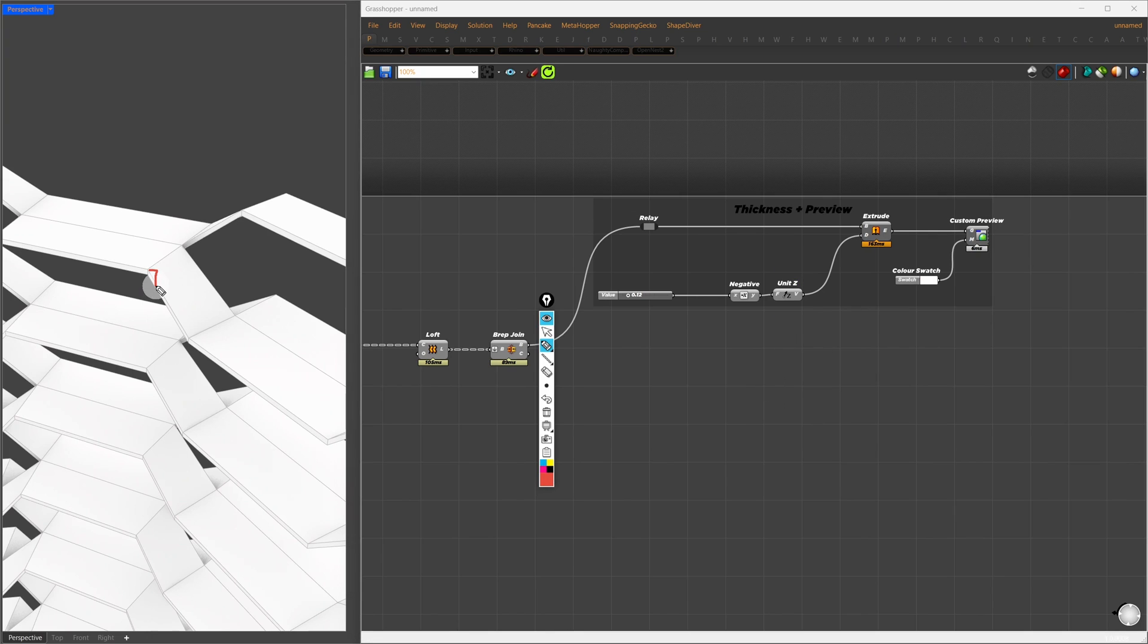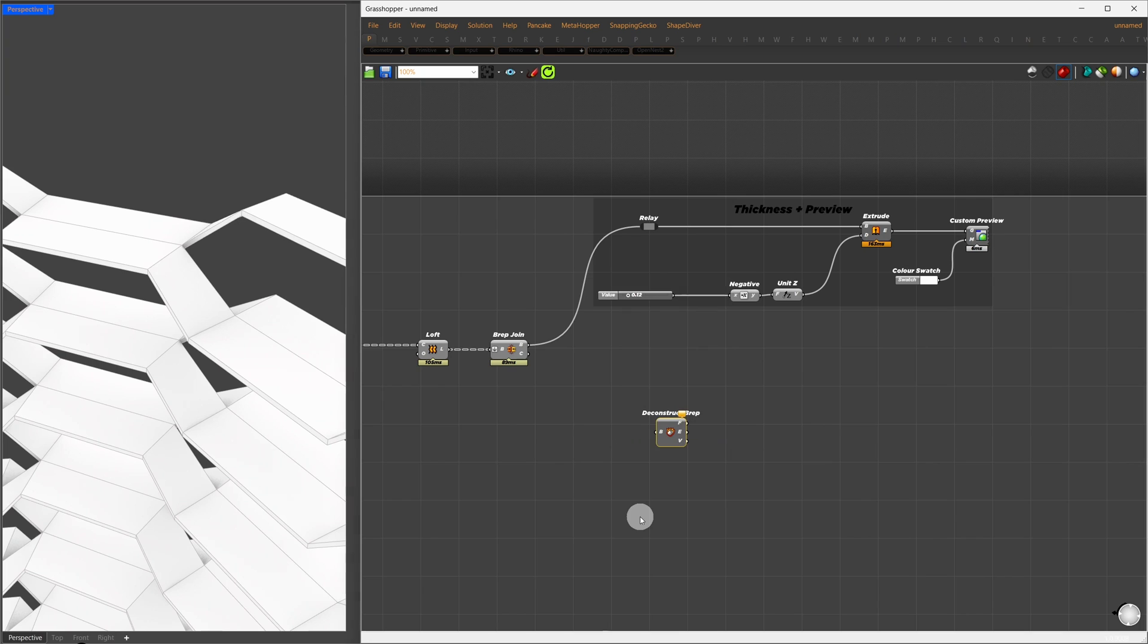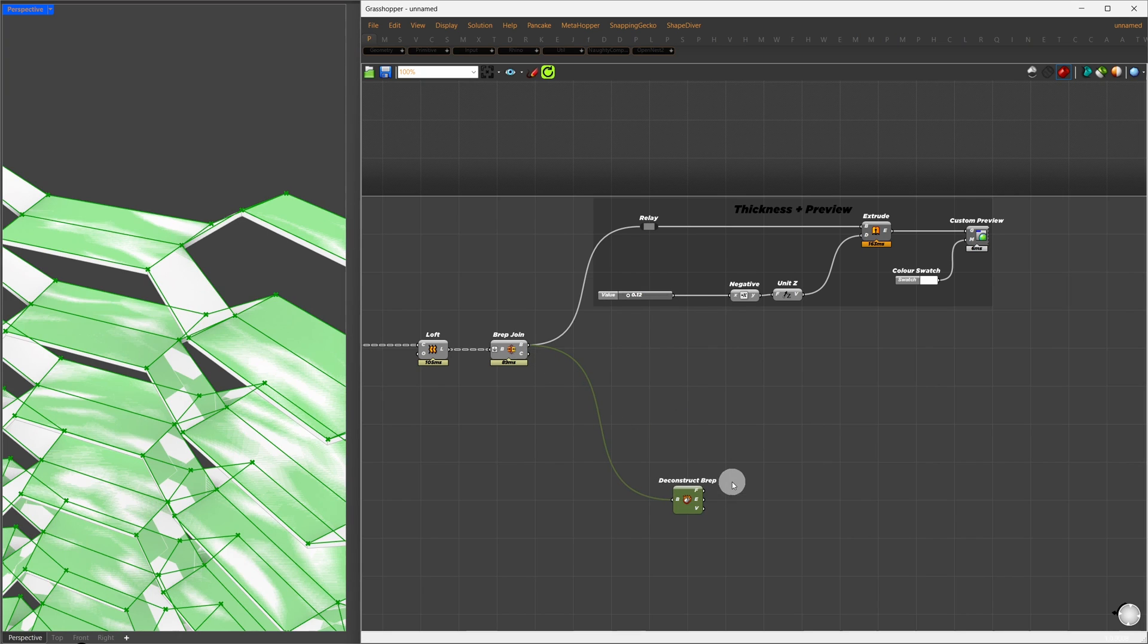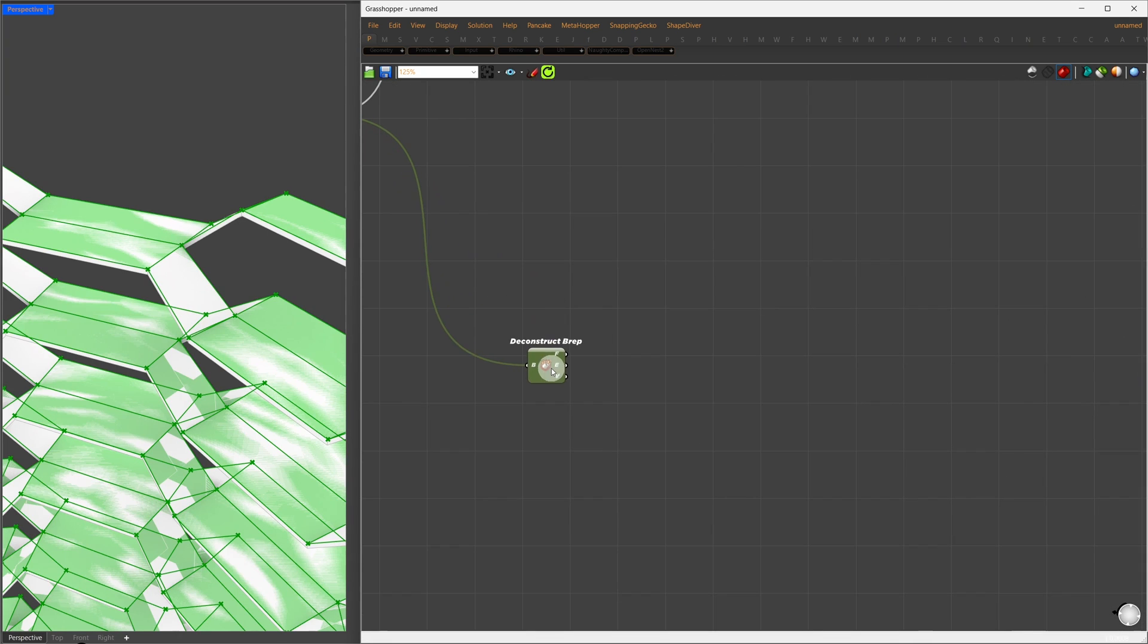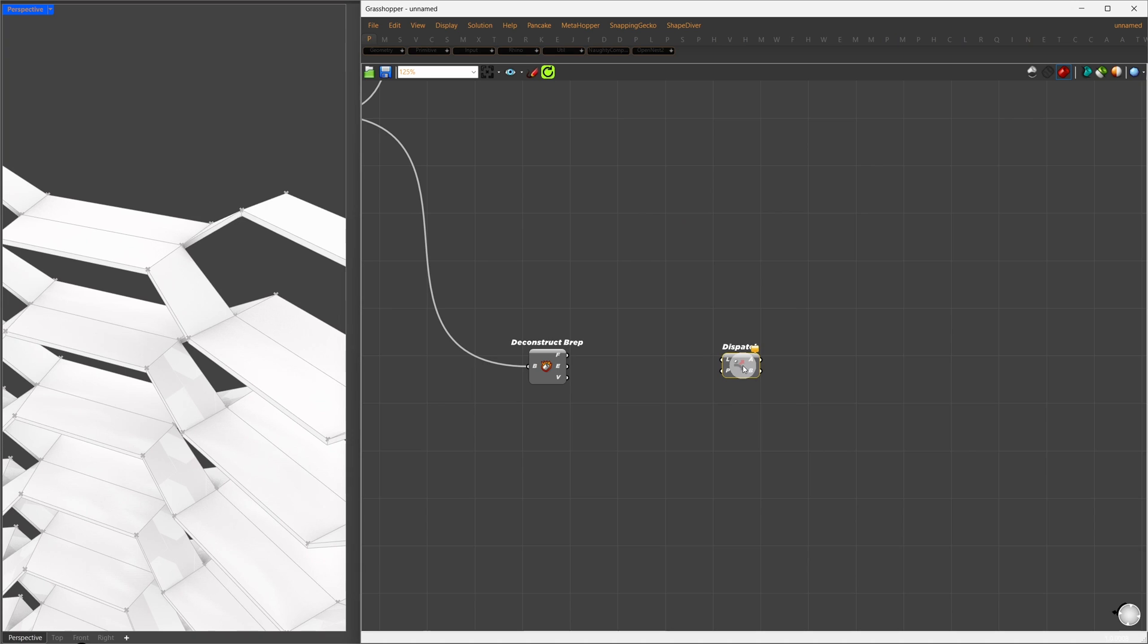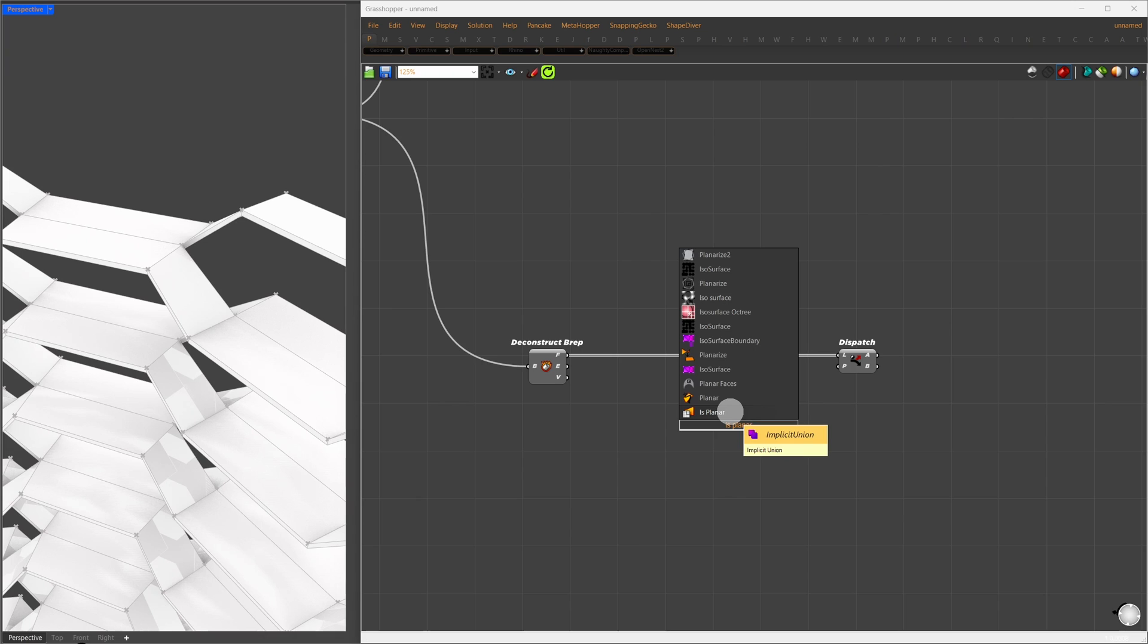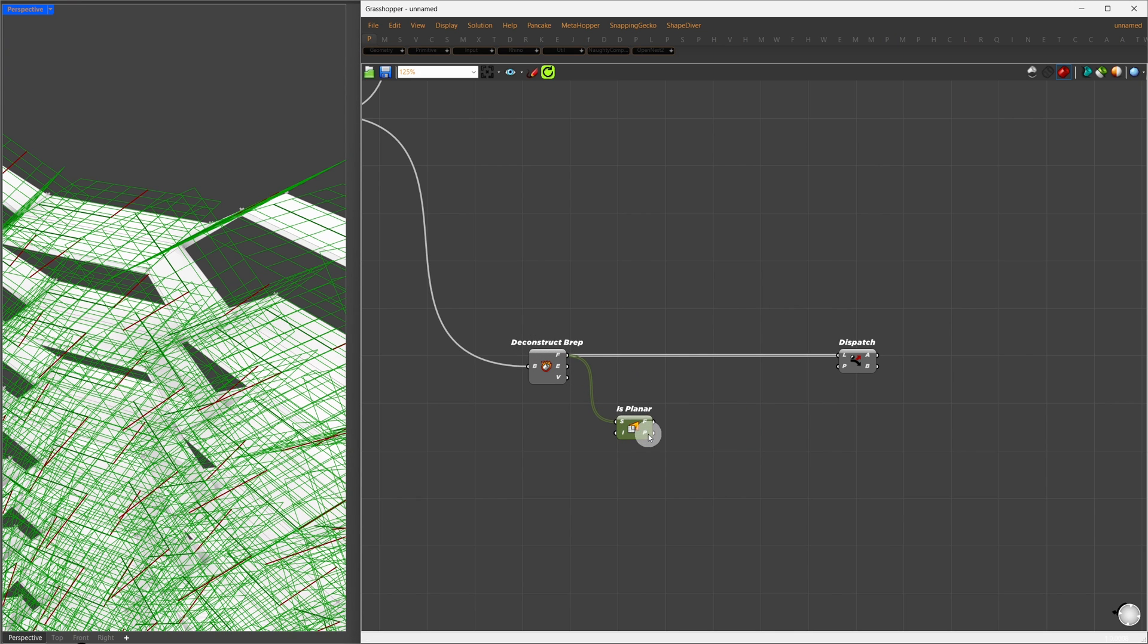The next step is creating a stair on these inclined planes. First, let's isolate the inclined surfaces from the flat areas. To do this, we'll deconstruct all the BREPs to get each surface separately. So, I'm going to use the Dispatch component to separate those. For the pattern, we're going to use Is Planar. This gives us a flag output indicating whether the surface is planar or non-planar. The inclined areas you see are unlikely to be planar because they're not made of two parallel curves.